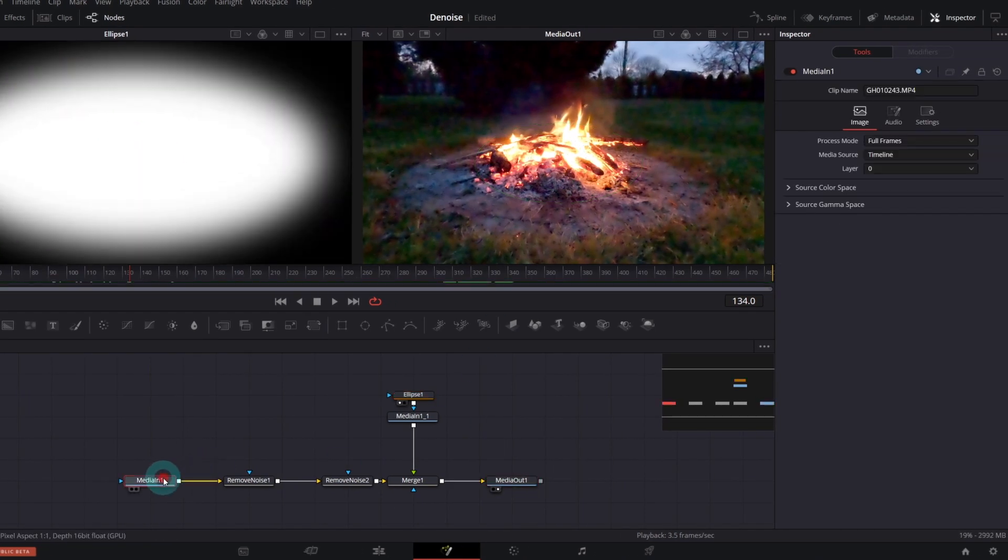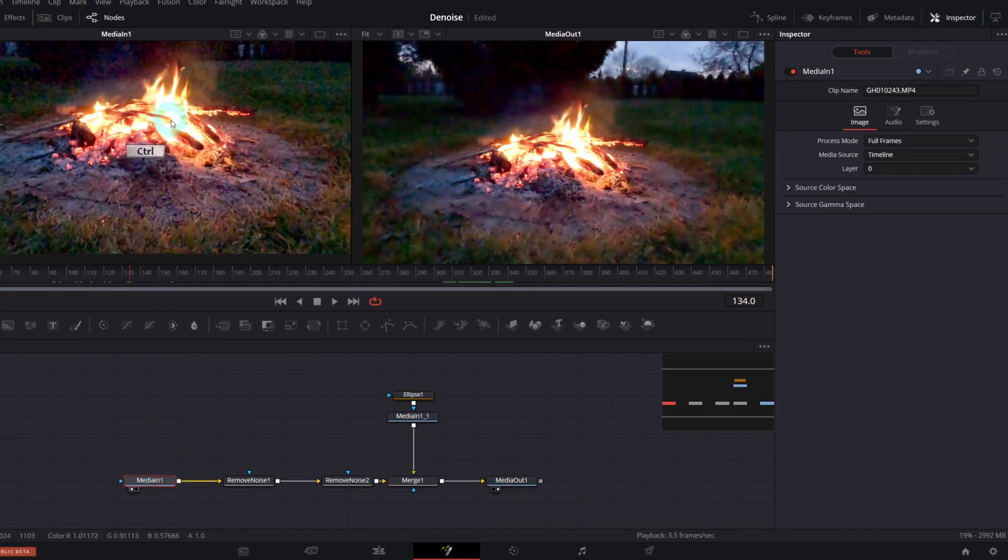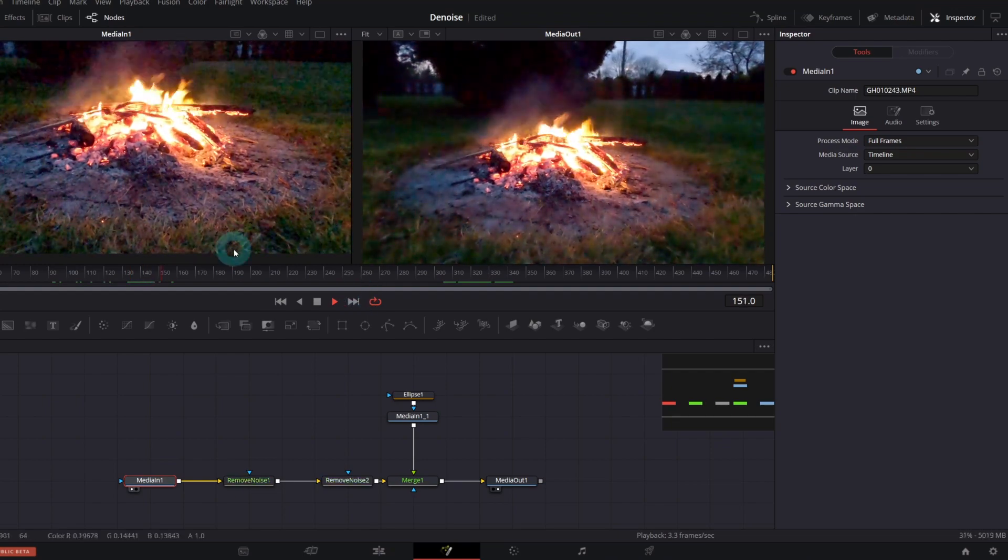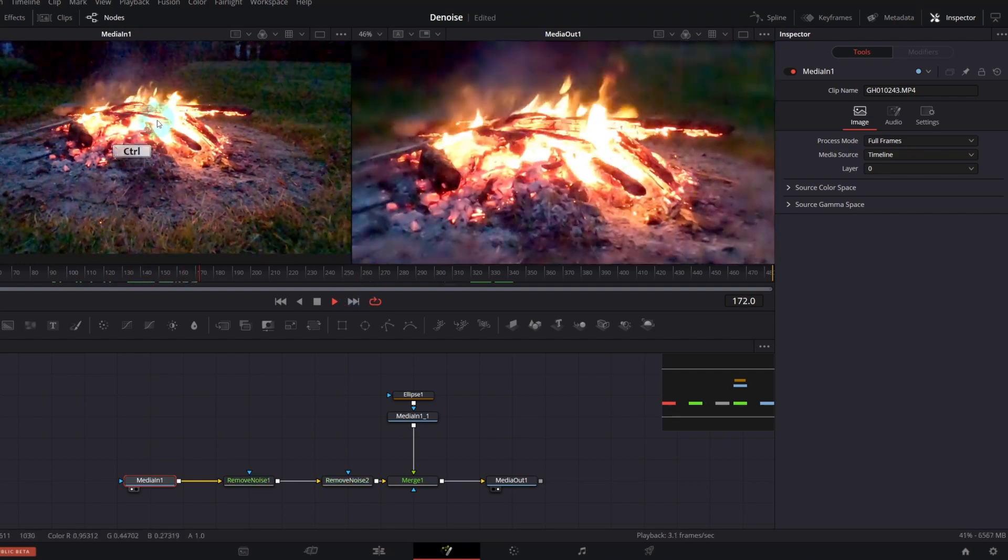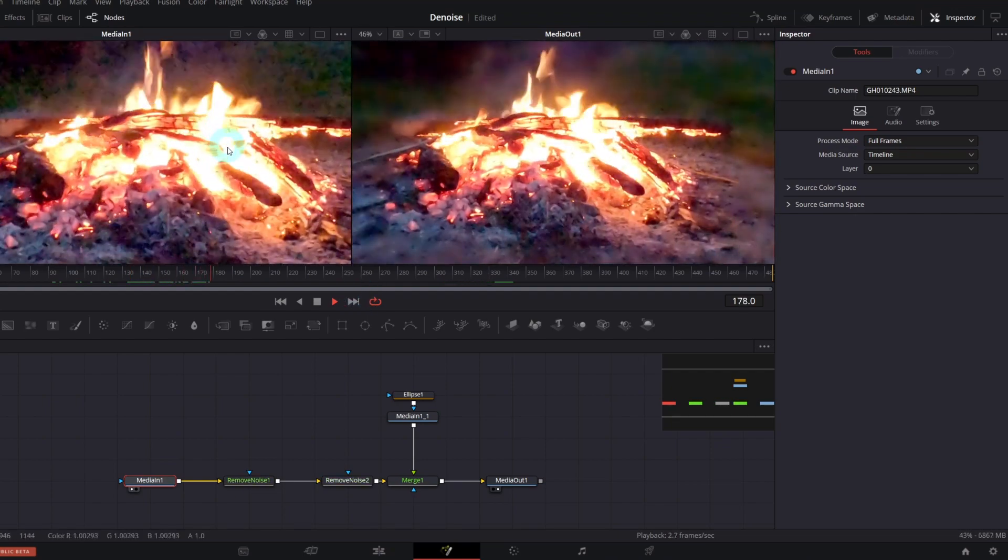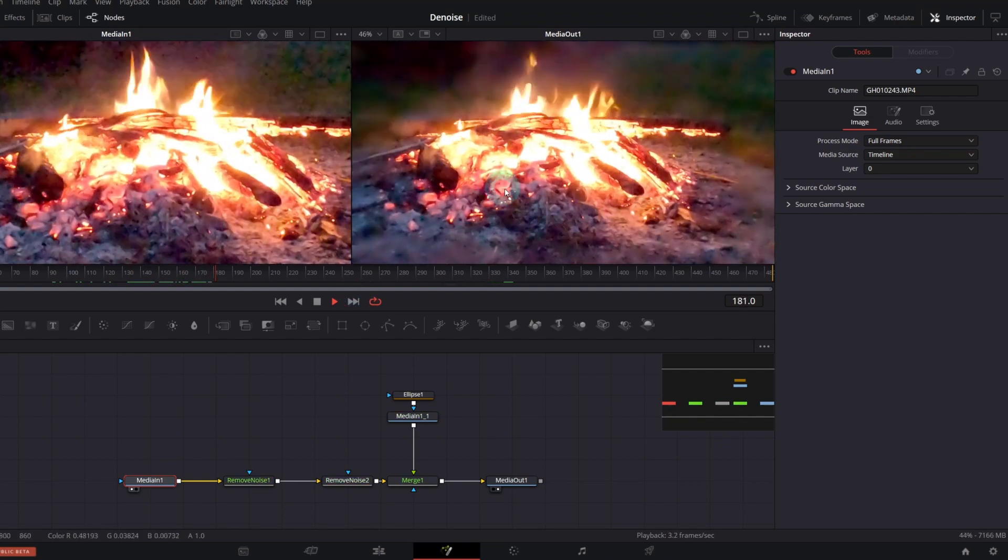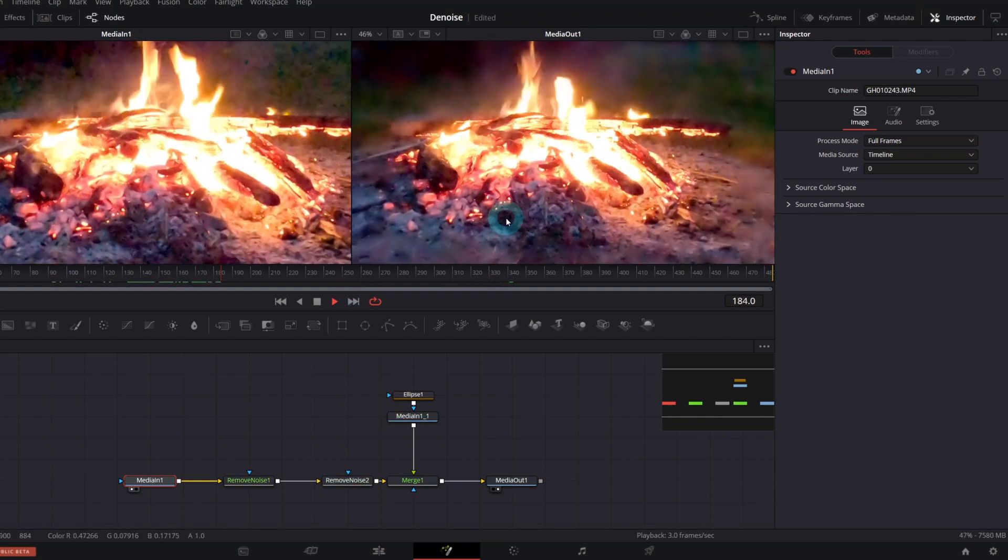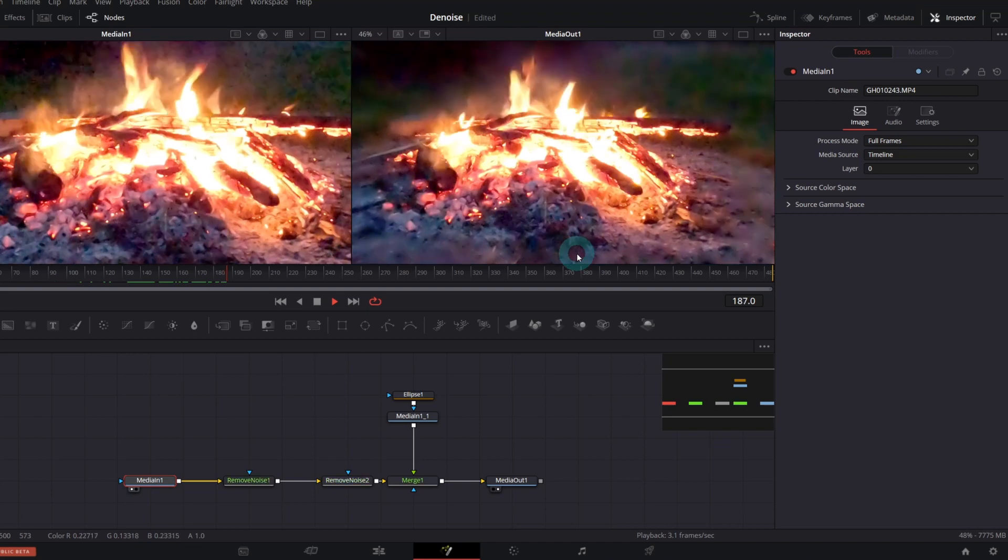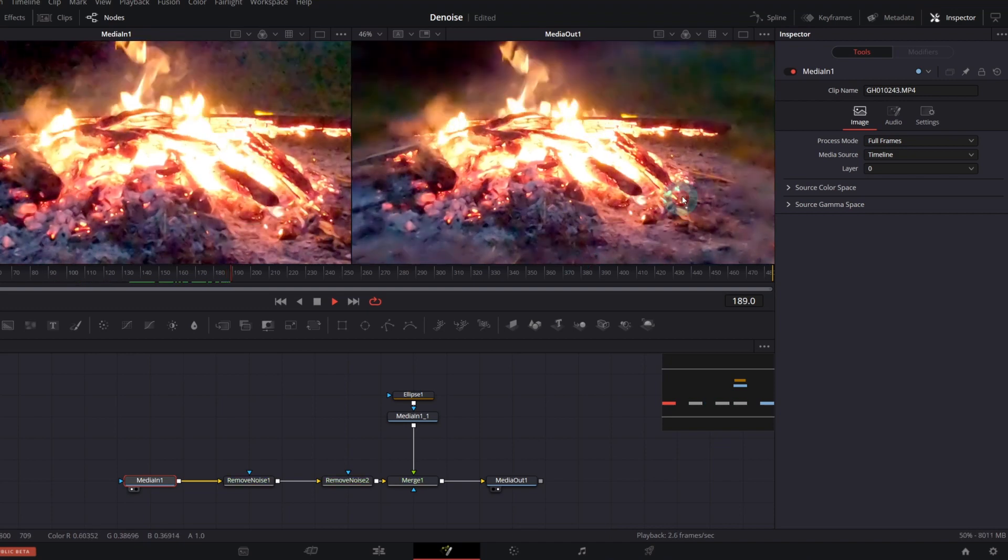Let's compare it again. Yes, now we have all the details we want and the rest of the image is nicely denoised.